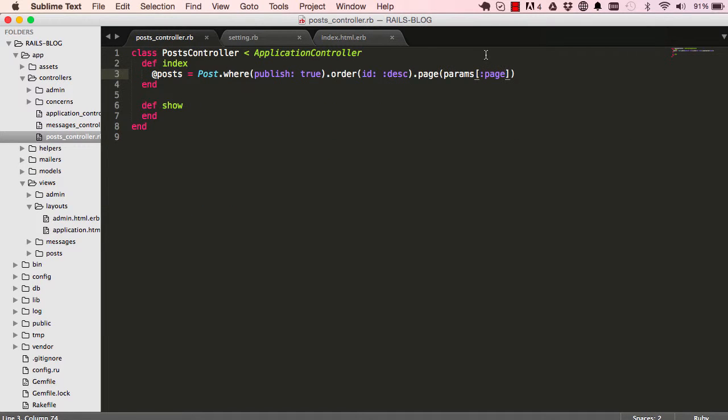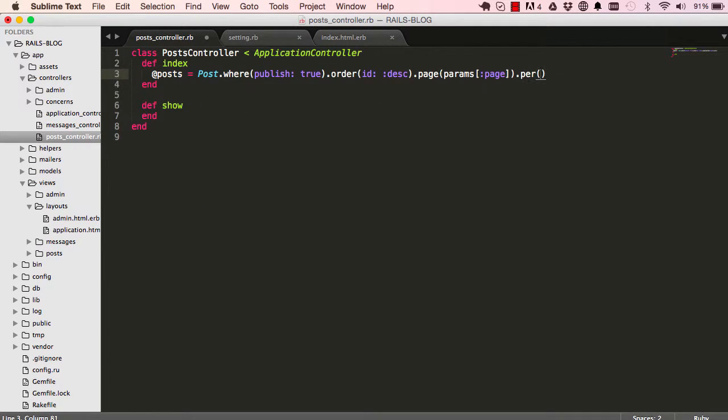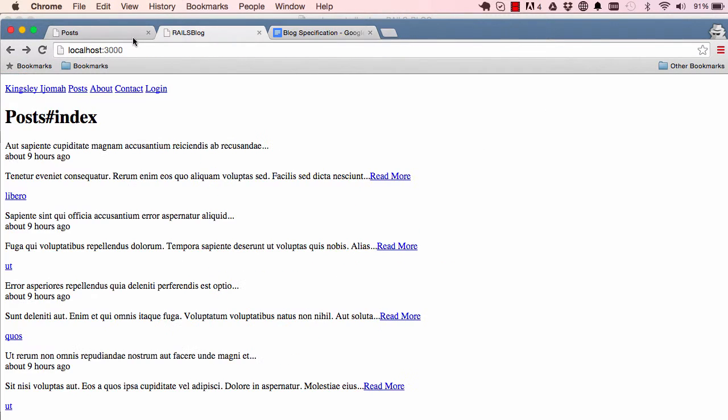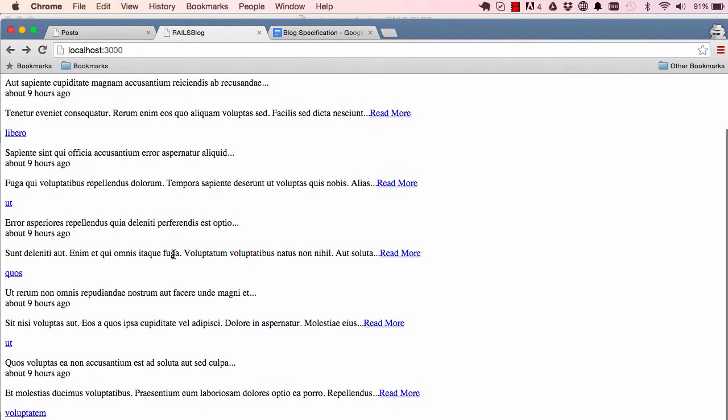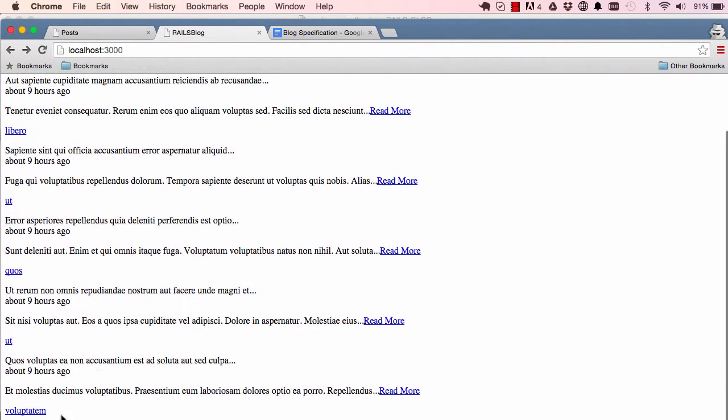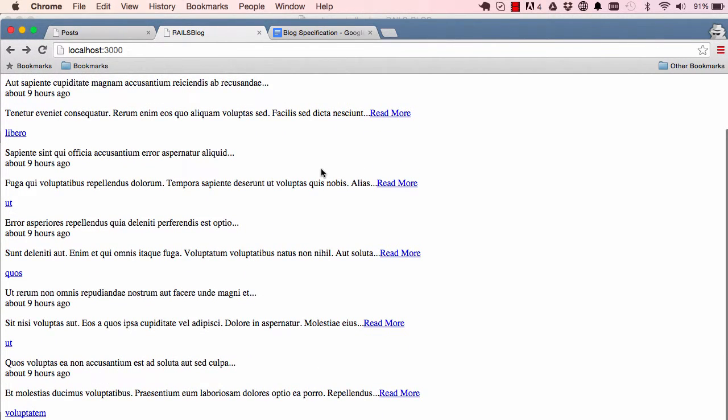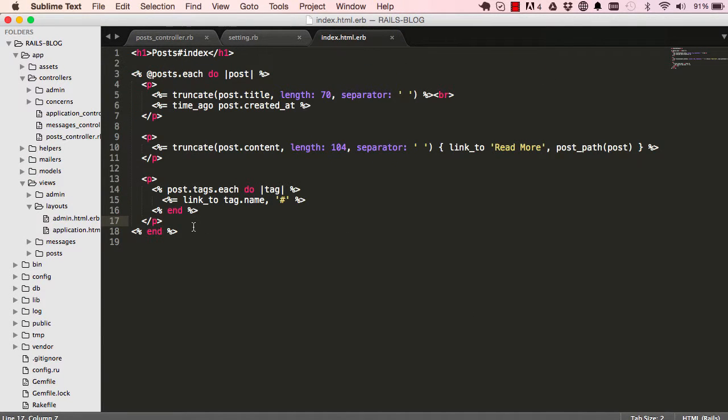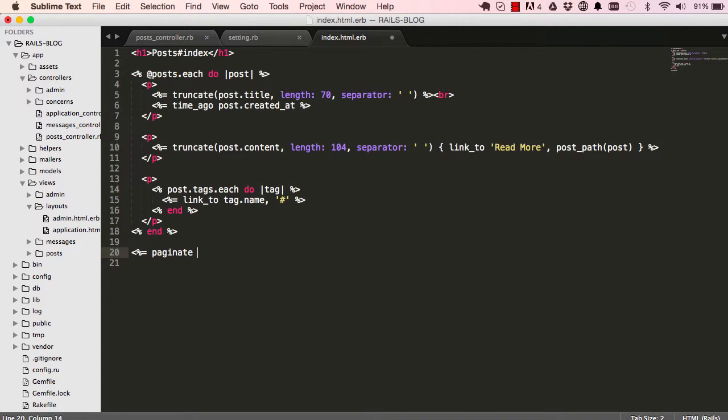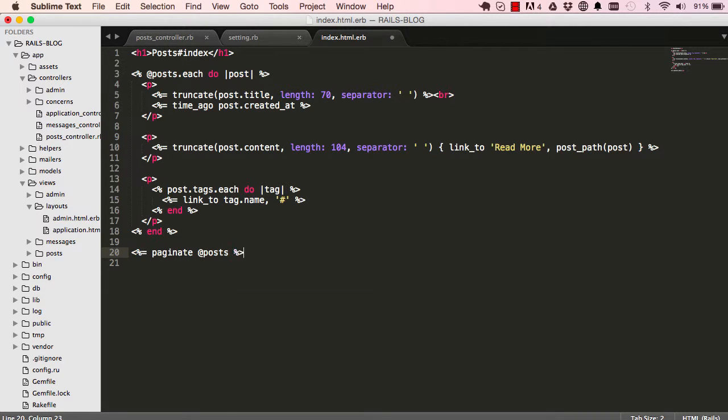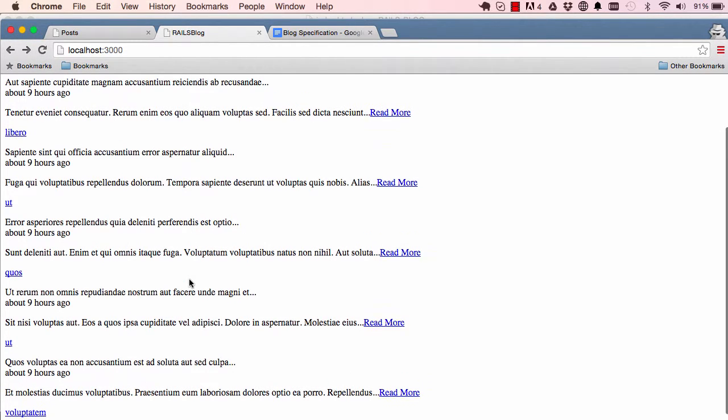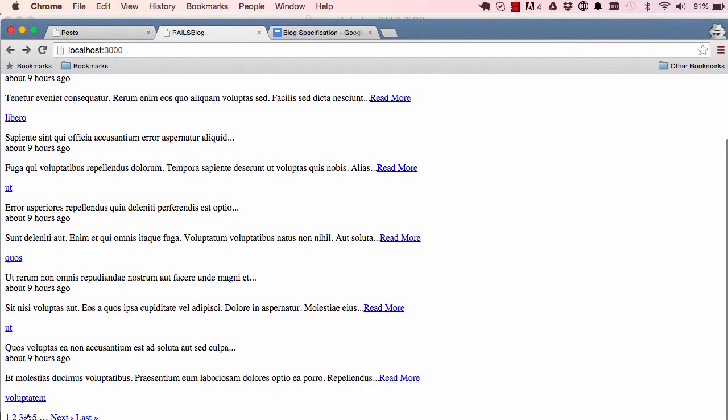If I go into our post controller we have a per method which is used by Kaminari to limit how many pages we can show. So if I had code five in there you can see we only have five records being shown to us. And down here I'm going to add our paginate method, so say paginate posts, that's all we need.